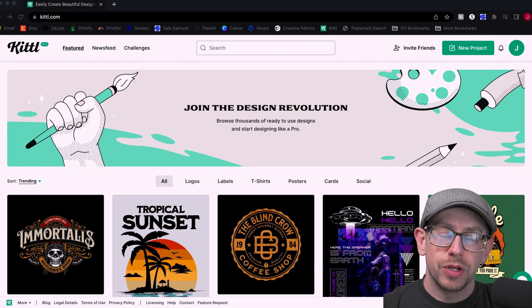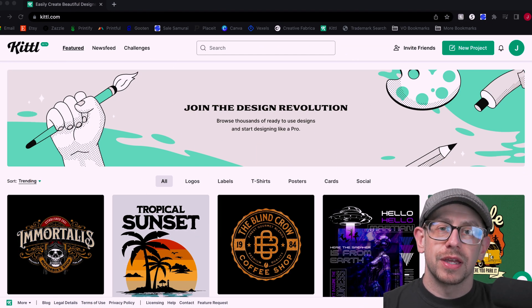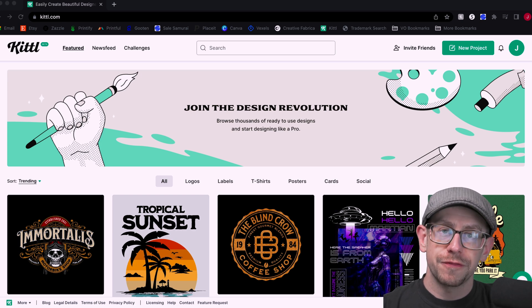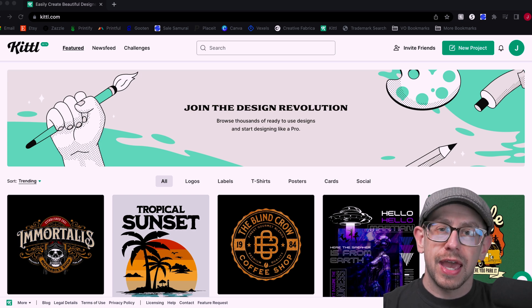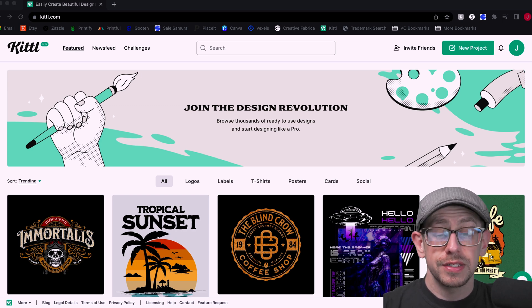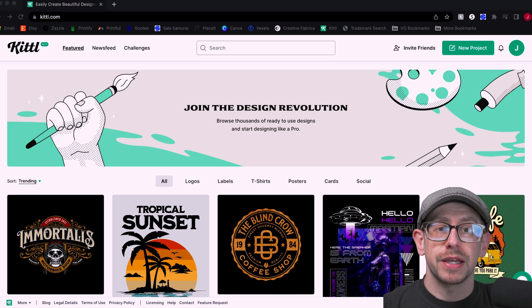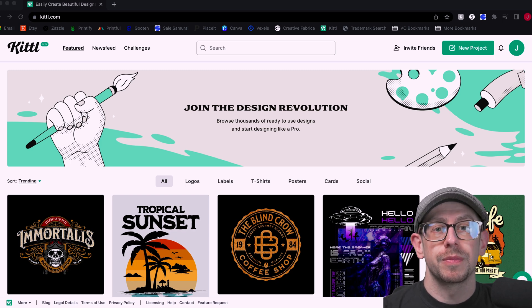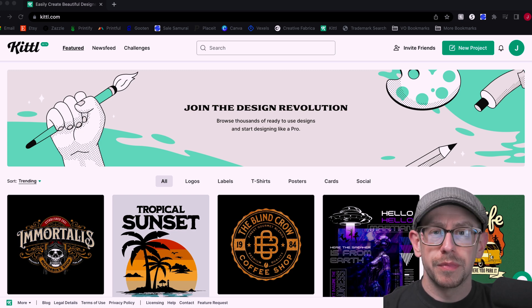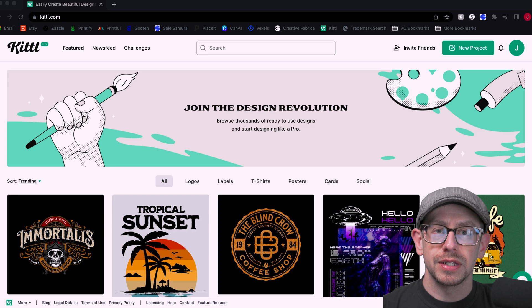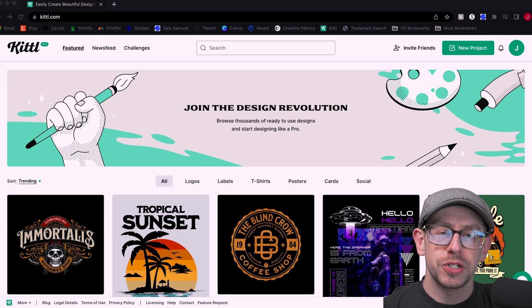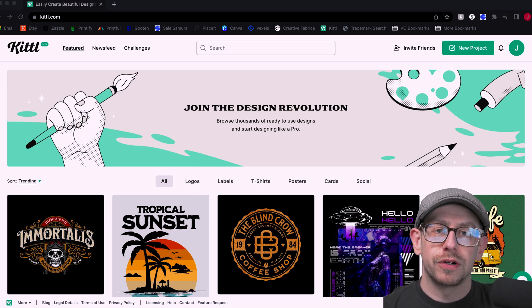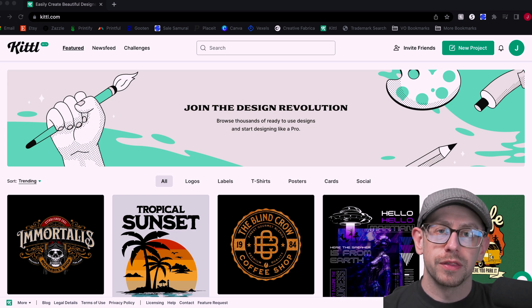So today we are talking about a new graphic design service specifically targeted at commercial use. It's been around for a little bit, but I certainly didn't know about it until within the last month or so. I've seen a little bit of information about it, but today we're going to dive in and talk all about what this service offers.